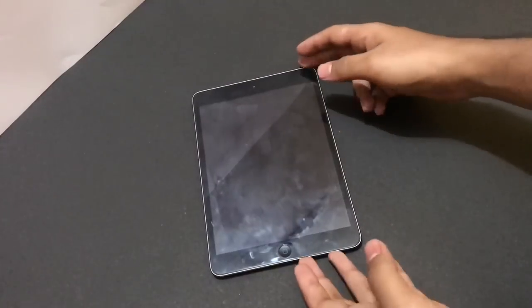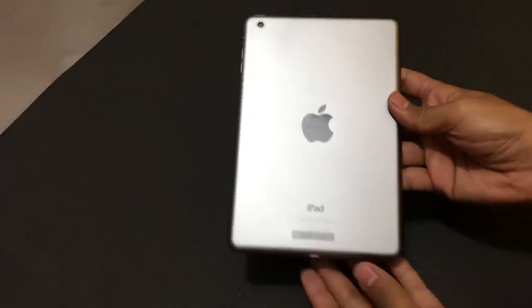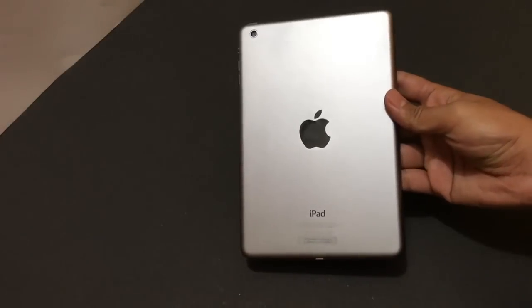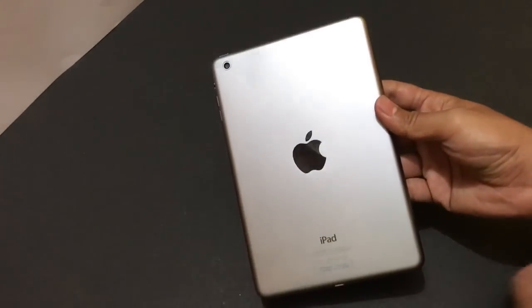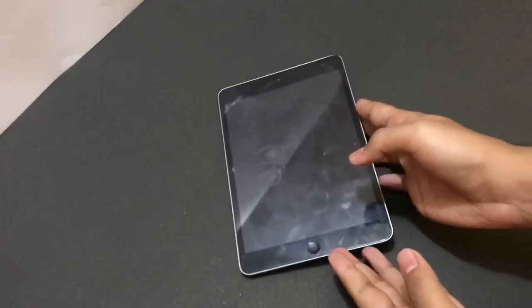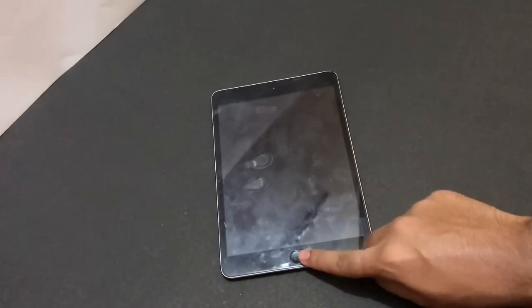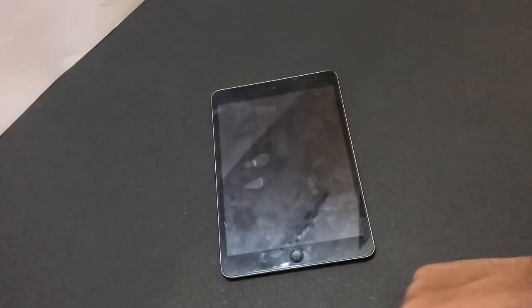Hello guys, welcome to my channel. Today in this video I will be showing you guys how to bypass iCloud lock on an iPad. So let's just go ahead and start the process.